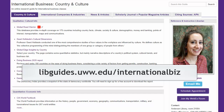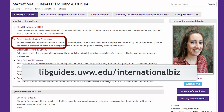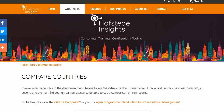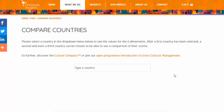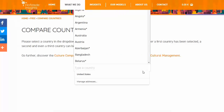Going back to the International Business Guide, another interesting source for cultural awareness and better communication is Geert Hofstede's Cultural Dimensions. The nice part about this one is it lets you easily compare your country to the United States or whatever other country you wish.